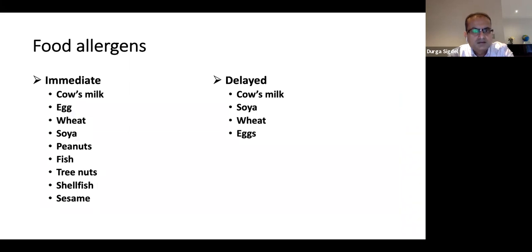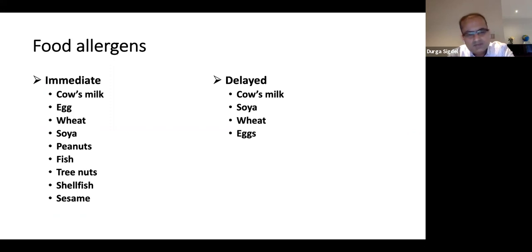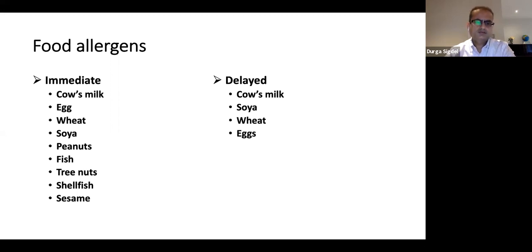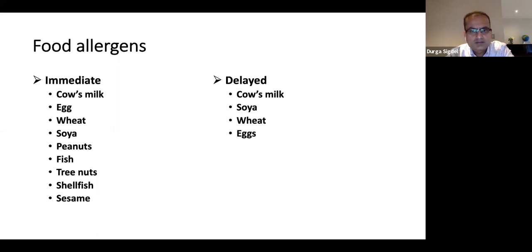The most common food allergens in children are milk, egg, wheat, and soya — we call it the four main allergens. Sometimes we extend it to six, adding peanut and fish. There are other allergens: tree nuts like cashew, pistachio, almond, and shellfish — common in older children and adults. Milk, egg, wheat, and soya can cause both immediate and delayed type allergy, and we commonly see them causing eczema flare-ups and GI symptoms.